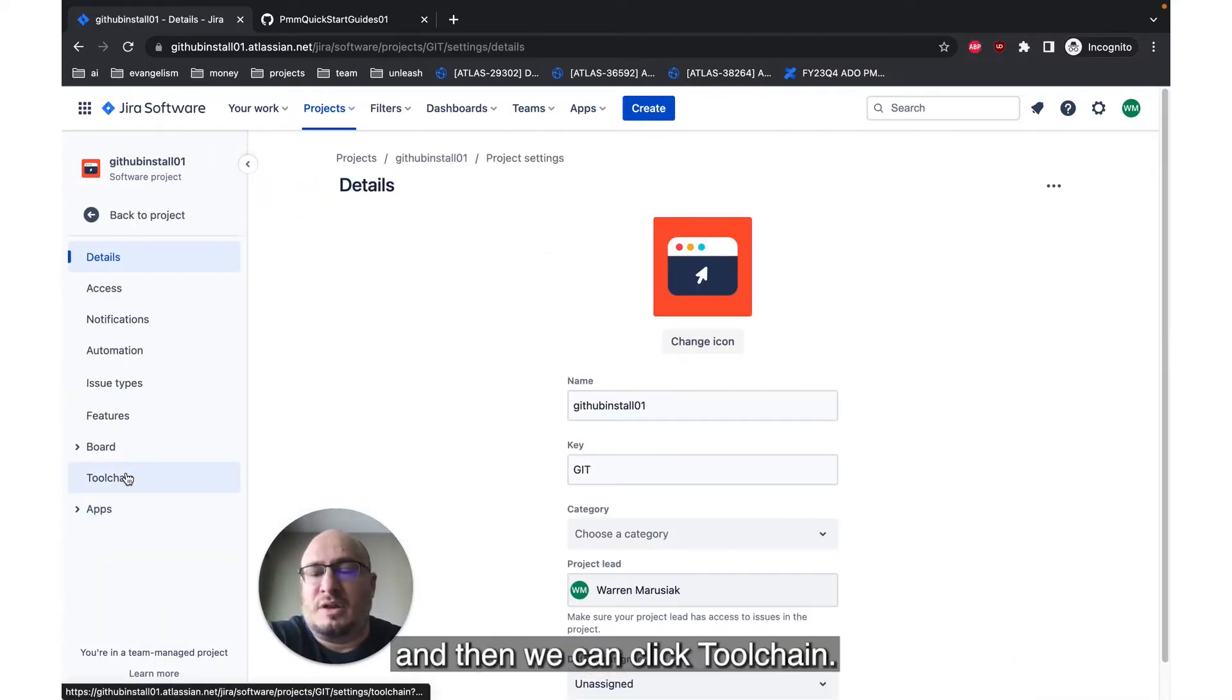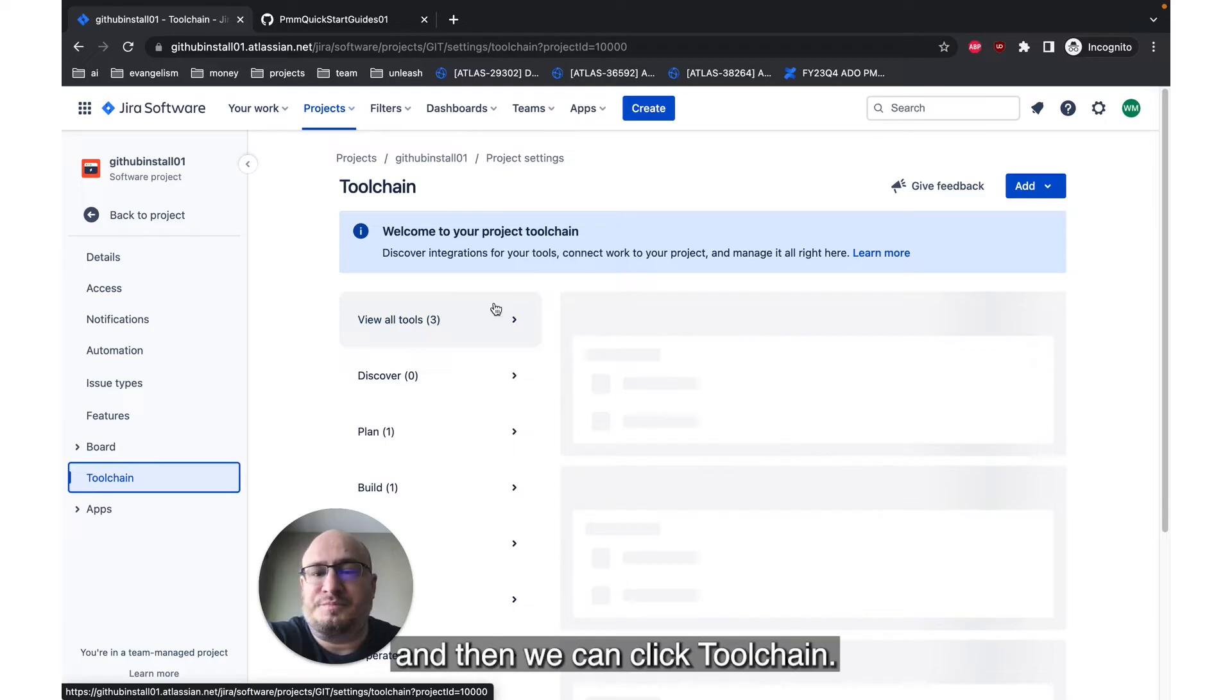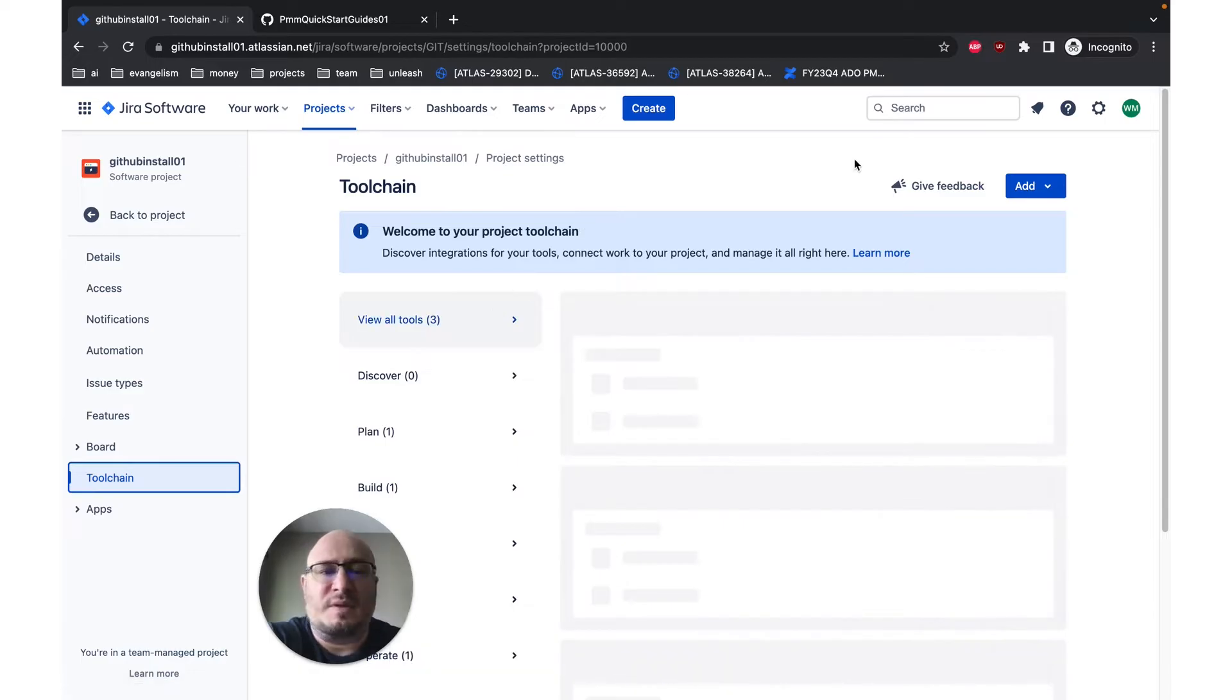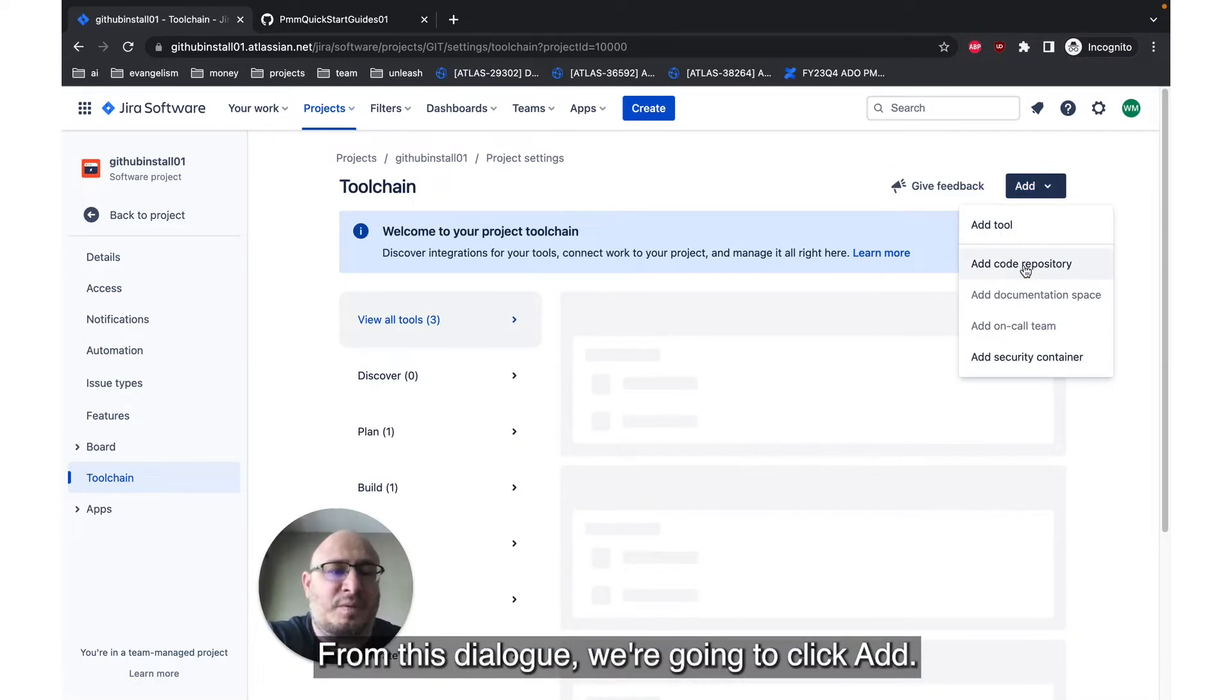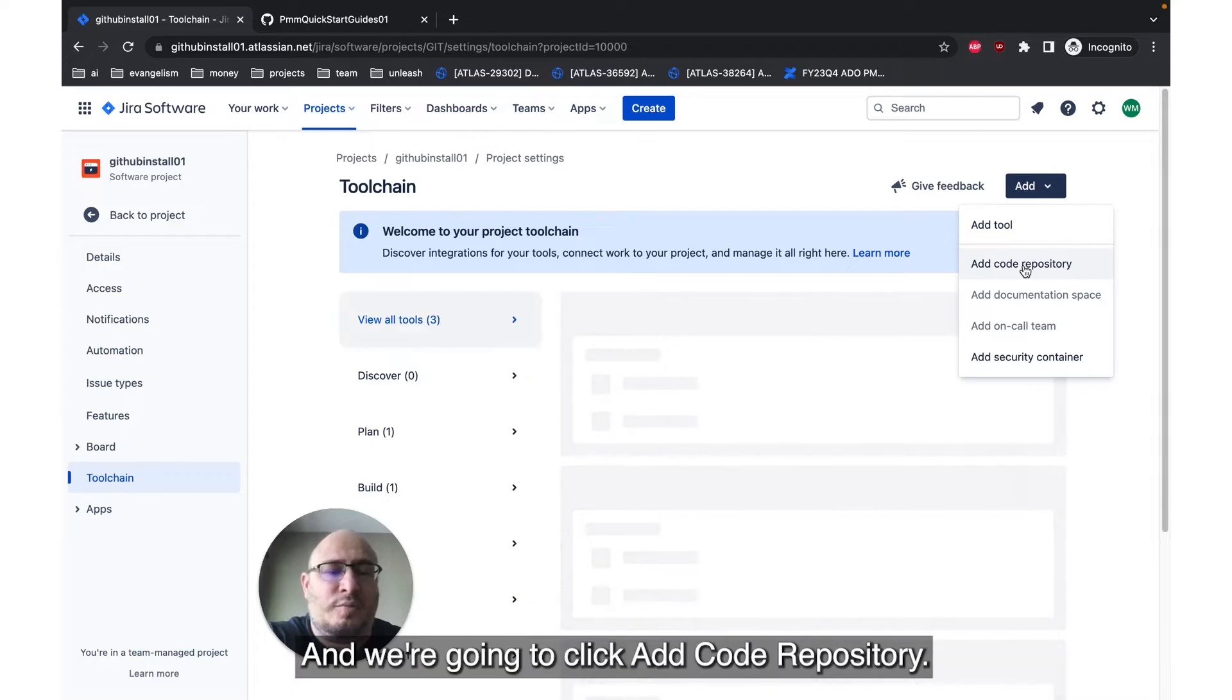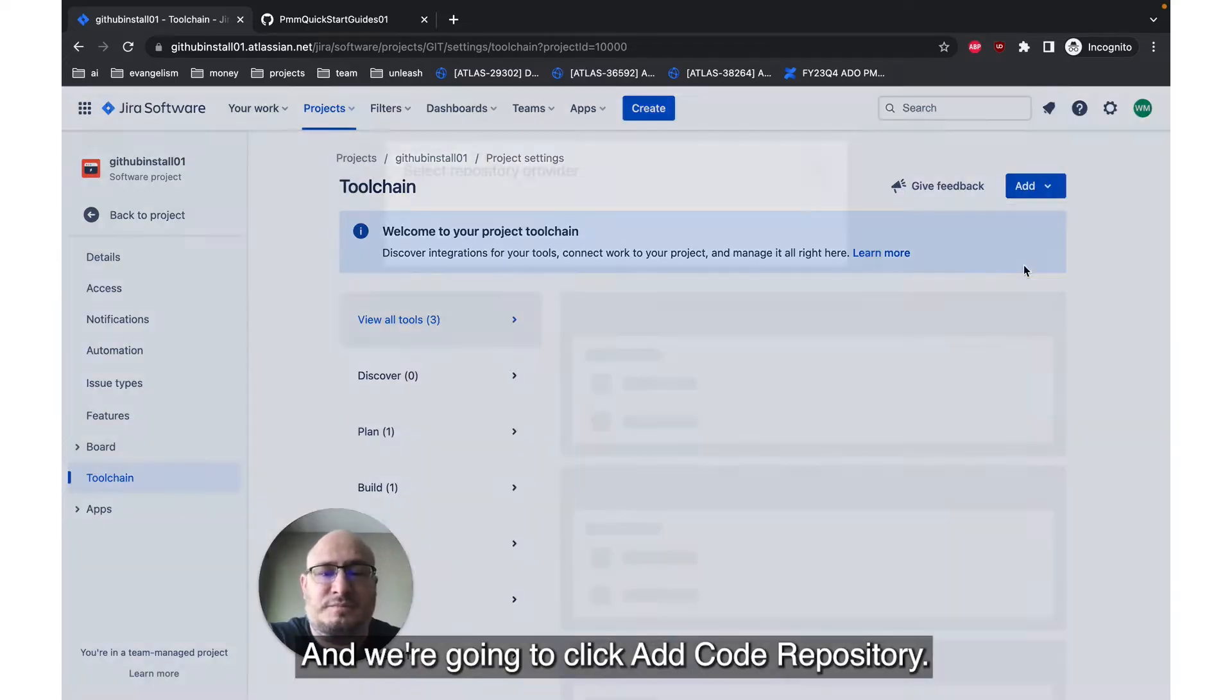And then we can click toolchain. From this dialog, we're going to click Add. I'm going to click Add Code Repository.